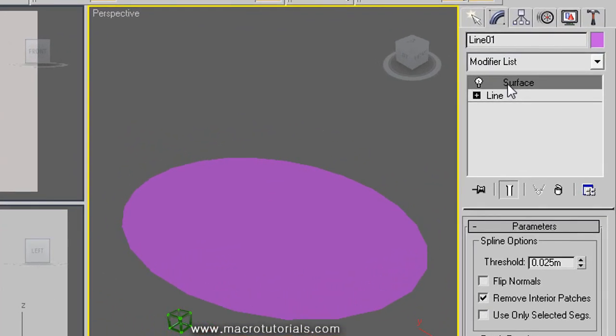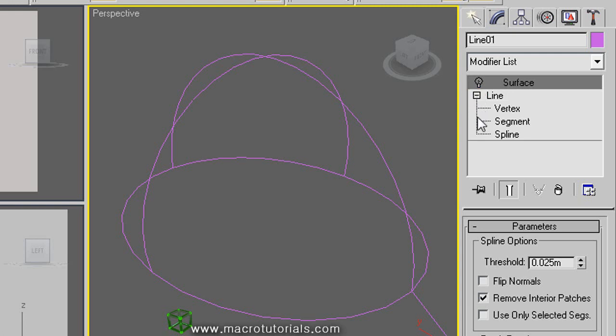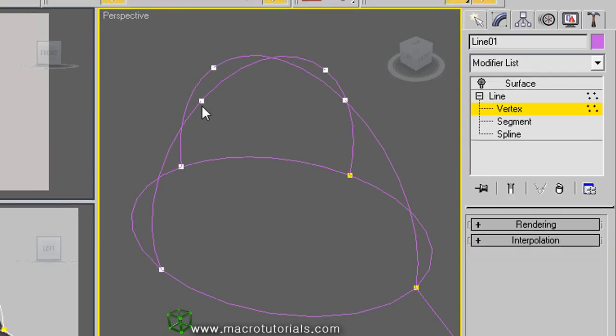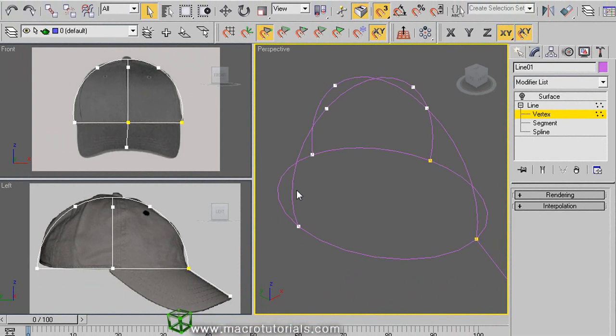To disable the surface modifier, just click on the little light bulb at the left side. Expand the line components by clicking the plus sign at the left, and select vertex. All the vertices become visible.